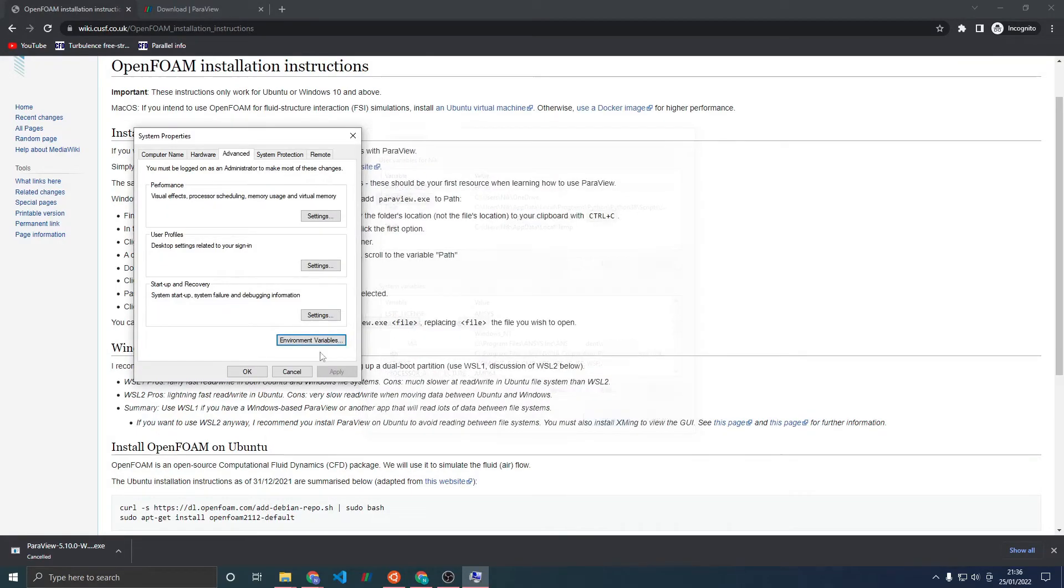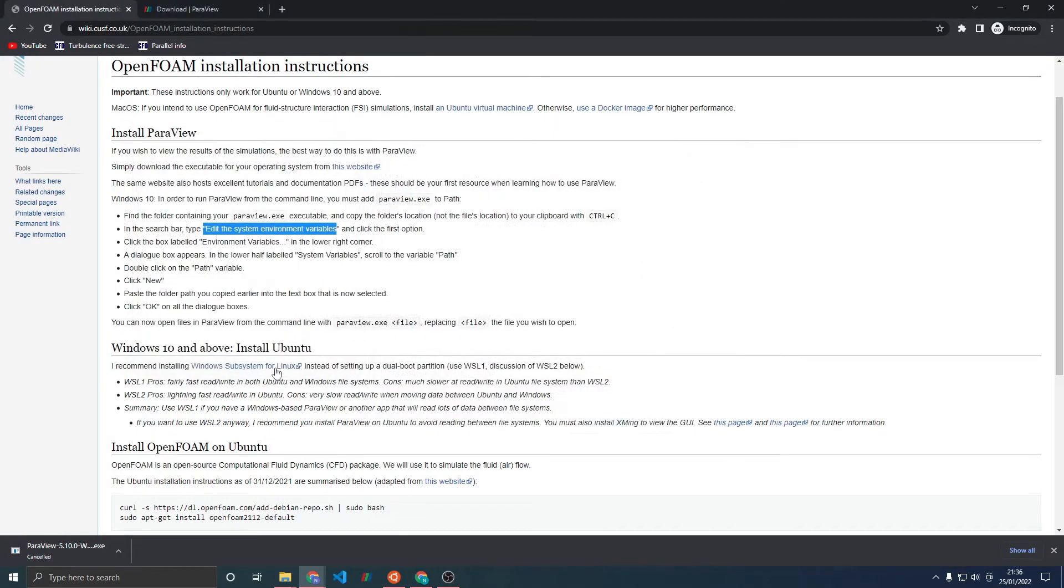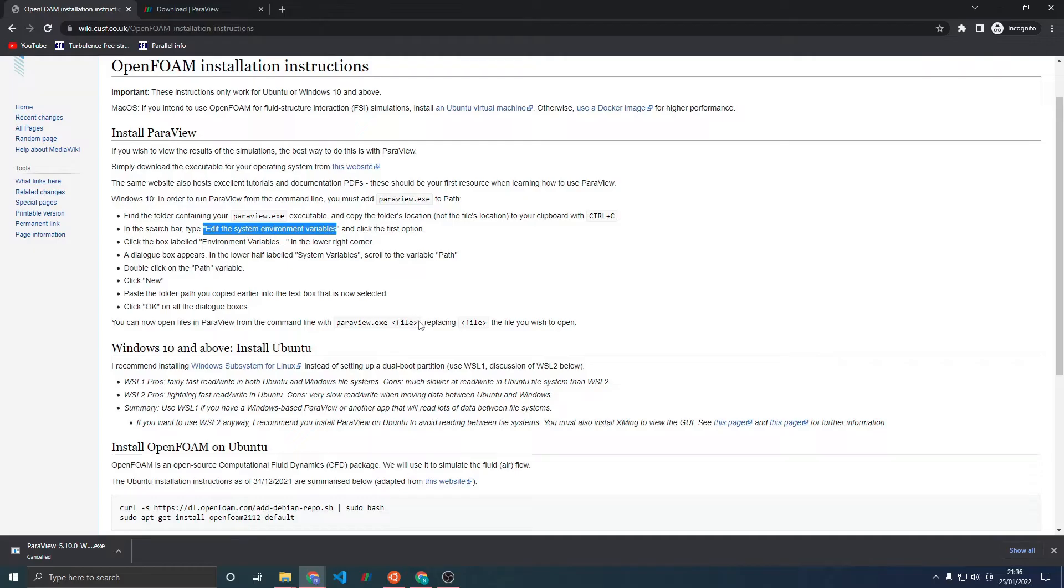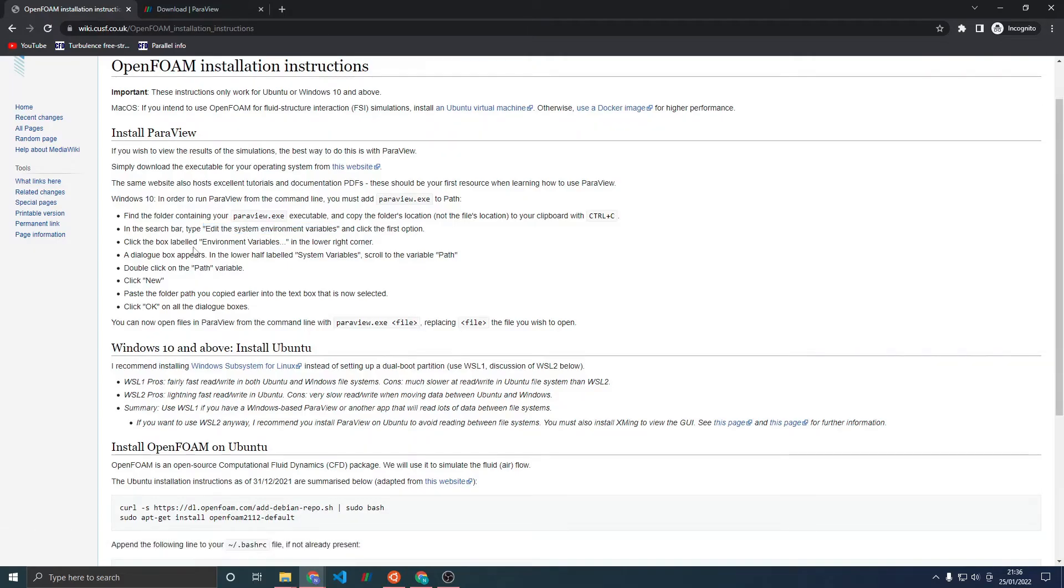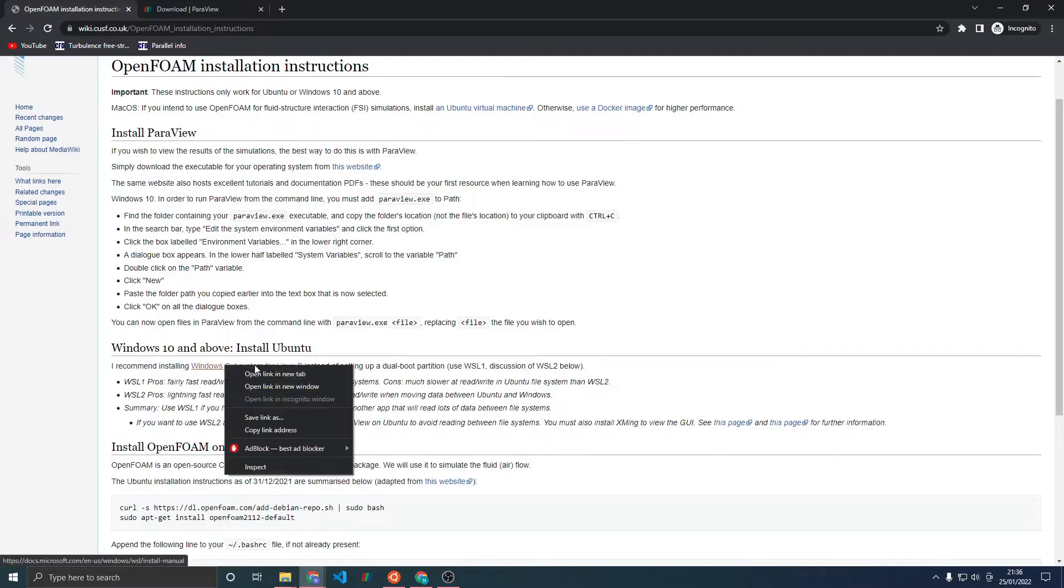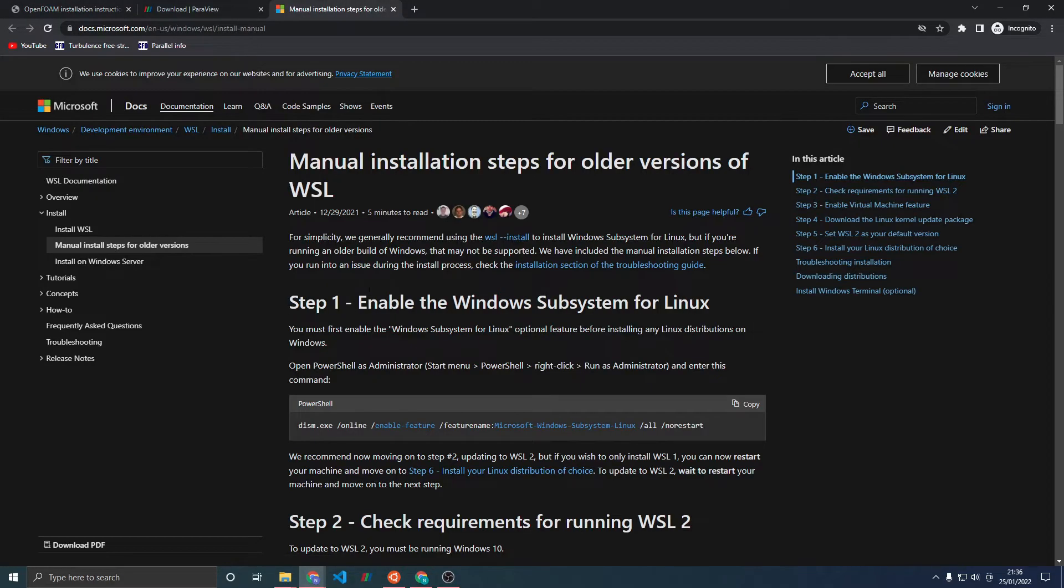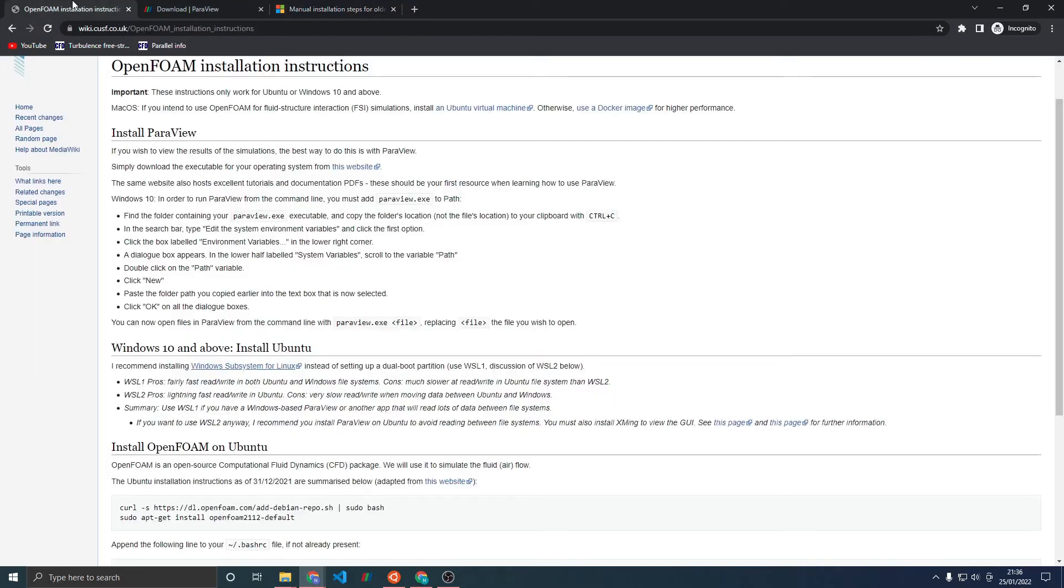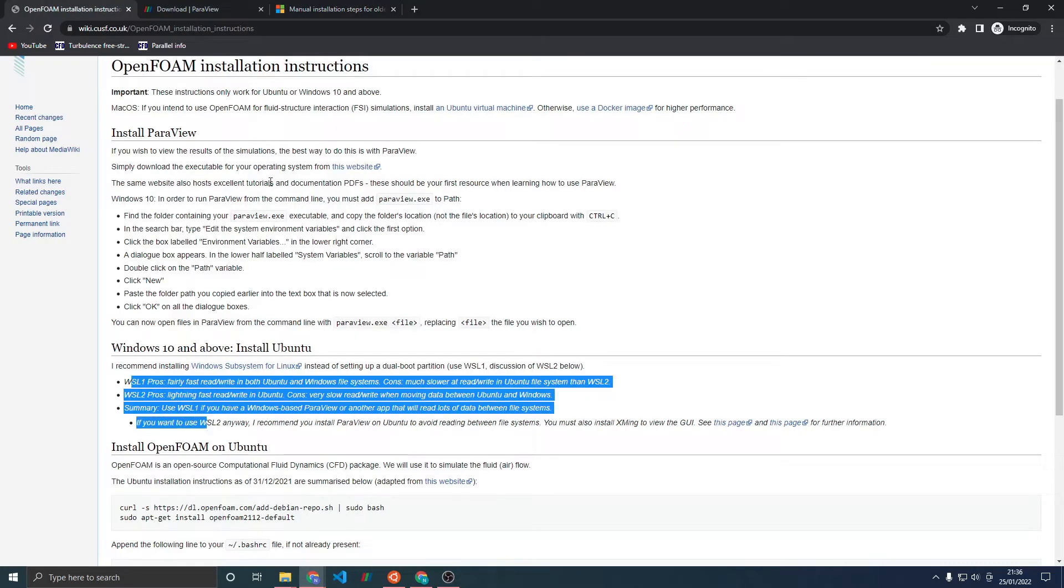I've already added this path so I will just delete it. Now, because of this step we can run ParaView.exe from the command line. The next step is to install Ubuntu if you're running on Windows 10. Click on this website and install WSL 1. Importantly, we're using WSL 1 for reasons outlined over here.